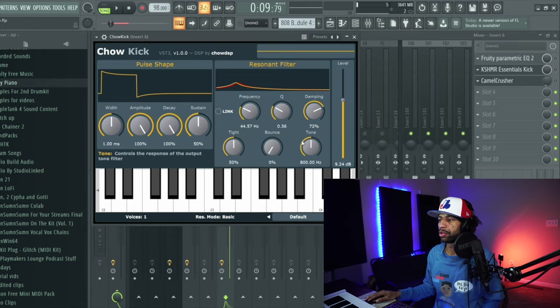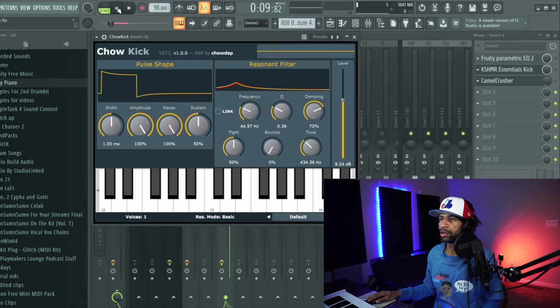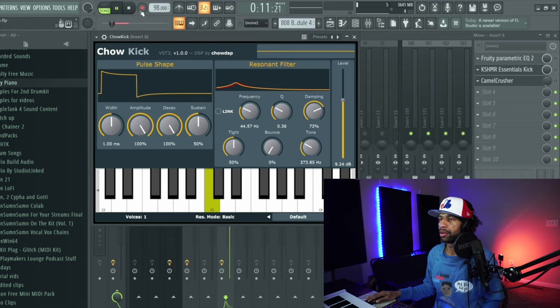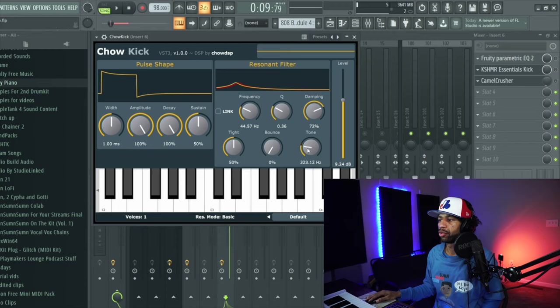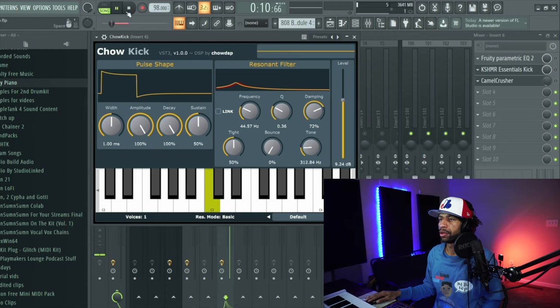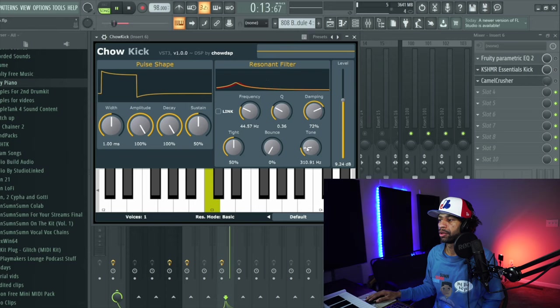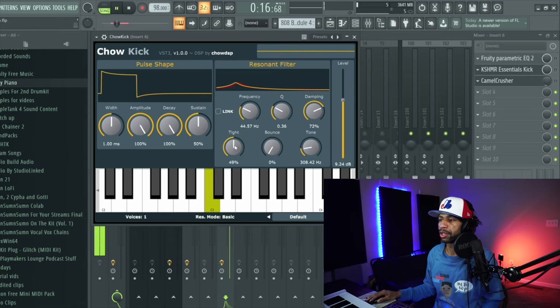I'm going to mess with this Q, I'm going to turn this down a little bit as well. All right, now I'll mess with this tone a little bit, maybe I'll turn the tone down a little bit. Turn it down a little bit more.